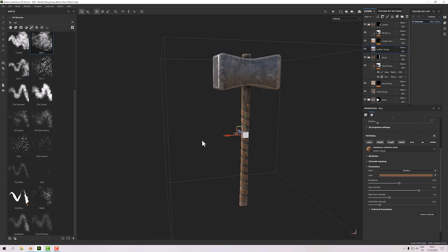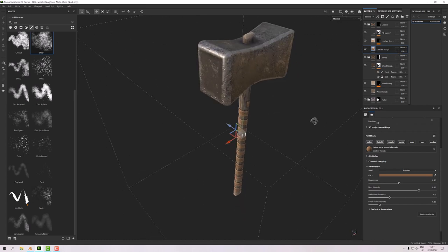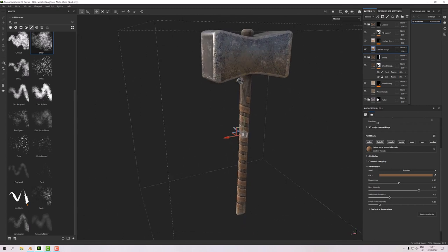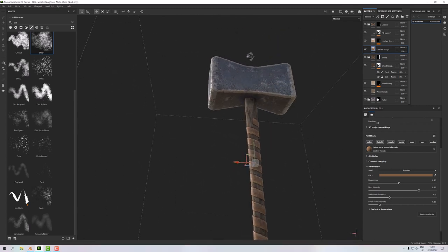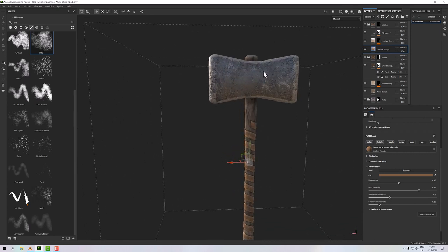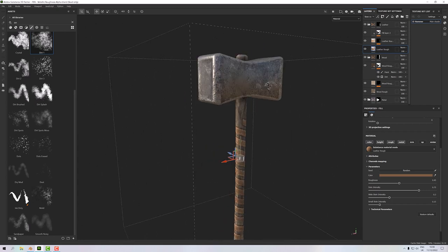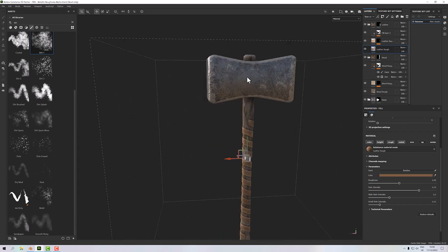That's a basic run-through of texturing this hammer. The main technique I wanted to show was height to normal, which is quite a handy method — the most reliable way I've found, using separate layers and turning off the height portion so you're not texturing on a model that looks incorrect.